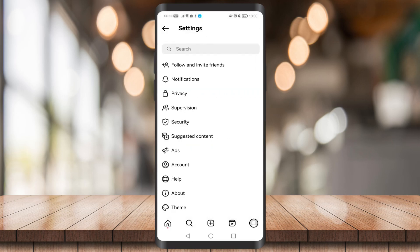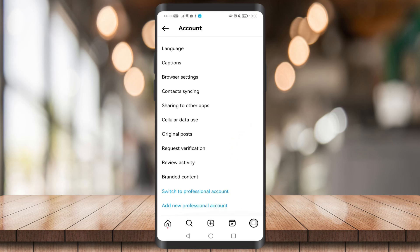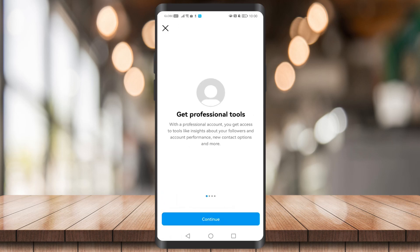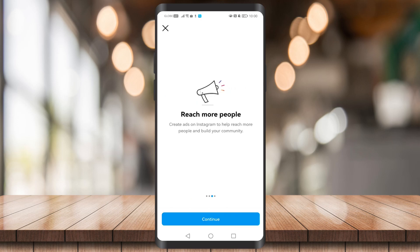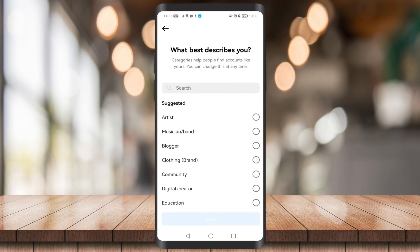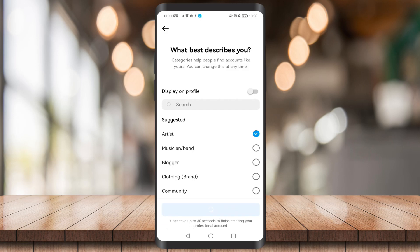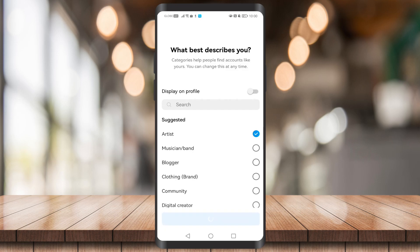Click on Settings, then click on Account and scroll down until you see Switch to Professional Account. Click on Continue and read through the prompts. When asked what best describes you, choose anything you want — it doesn't matter. I'm just going to choose Artist and click Done.